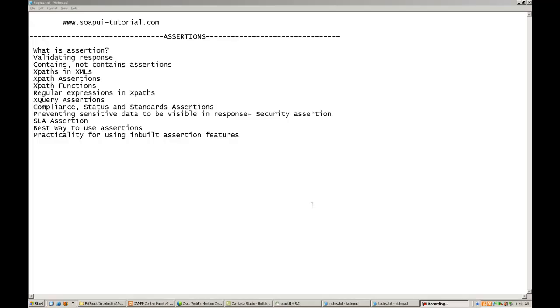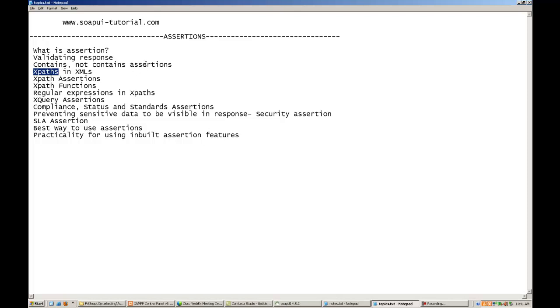Now, let us talk about the XPaths. Look, if you have to assert something, if you have to validate something in an XML, you can use XPath also.